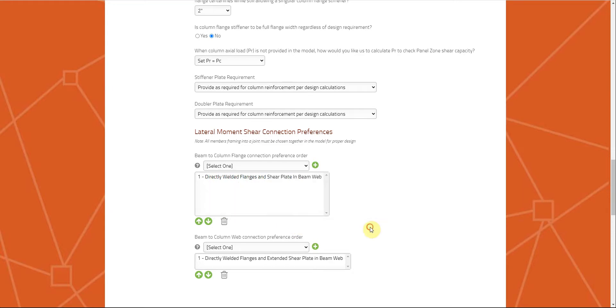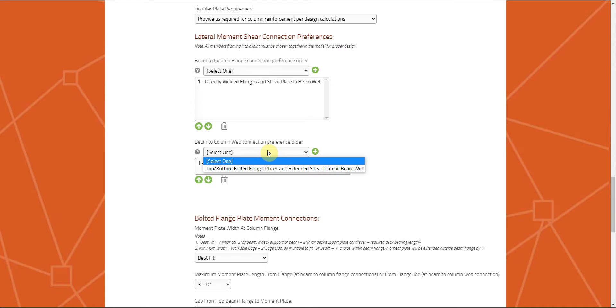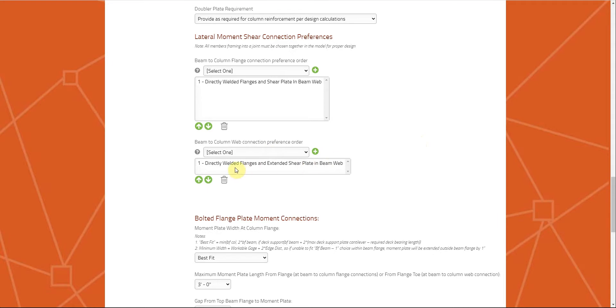For beam to column web, we can do tube and bottom welded flange blades with extended shear plate, or directly welded flanges with extended shear plate.